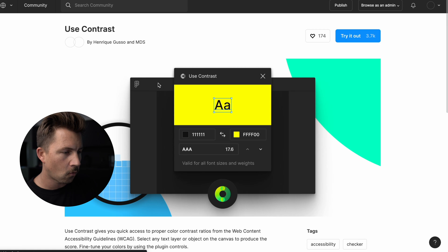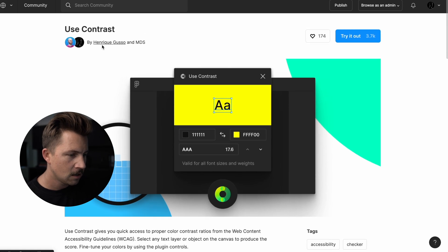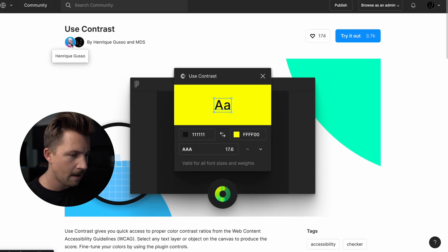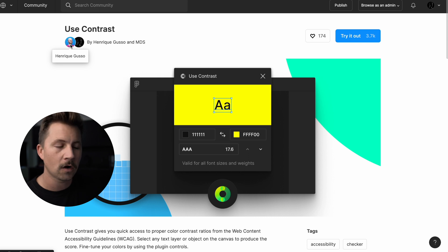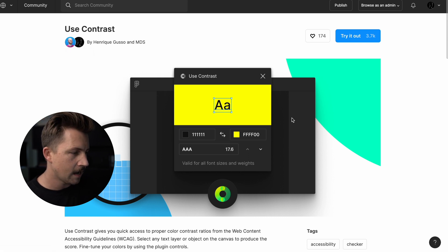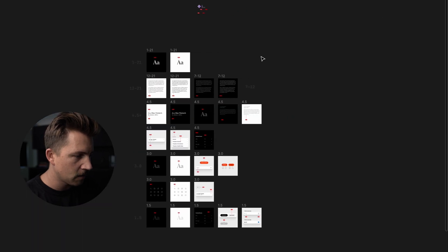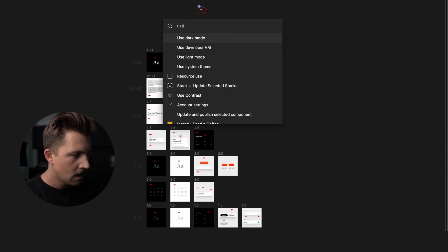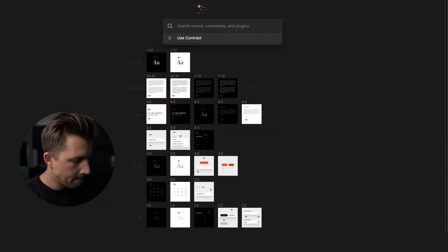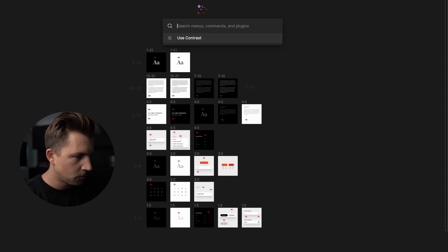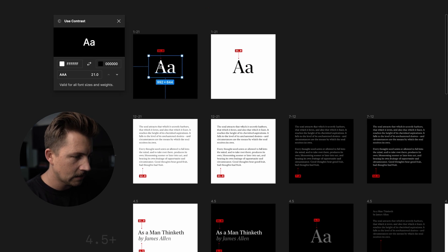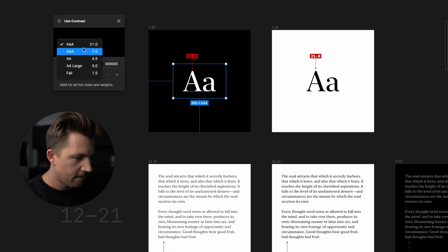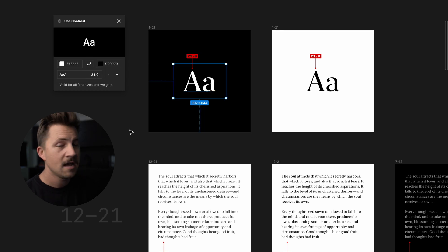That's going to take you right to the Figma page. You can see my pal Gusso there. He's the developer extraordinaire behind everything. And just click try it out. That's going to put it right inside of your Figma file. And then you can hit command backslash to pull up your quick menu, type in use contrast, and then start selecting things. And you have access to all these scores. You can change stuff around. It's a very handy tool.